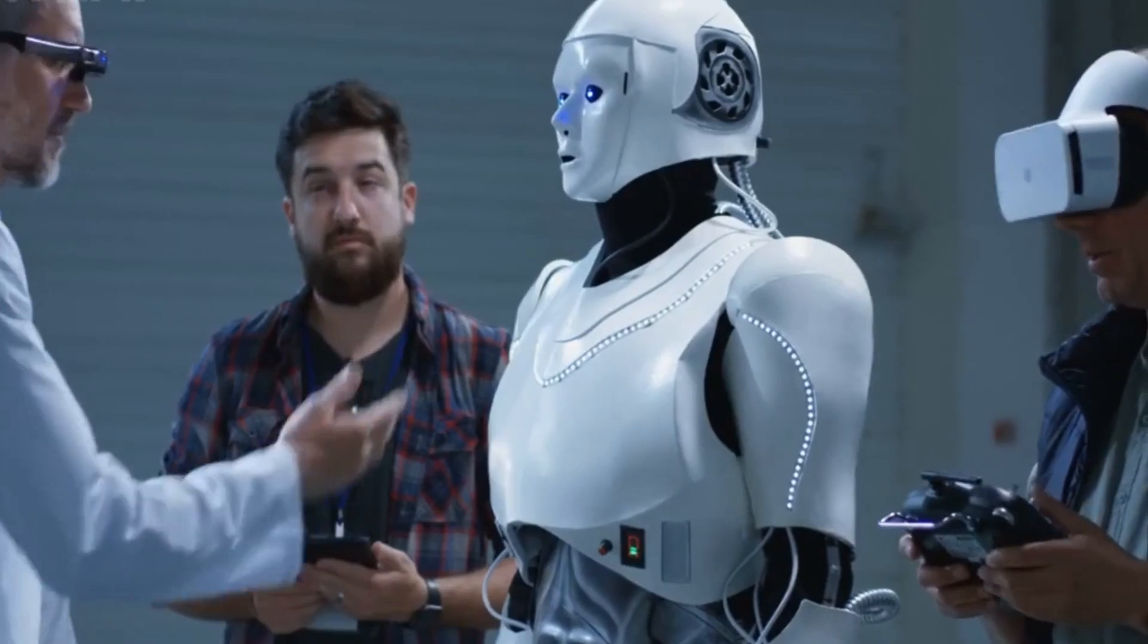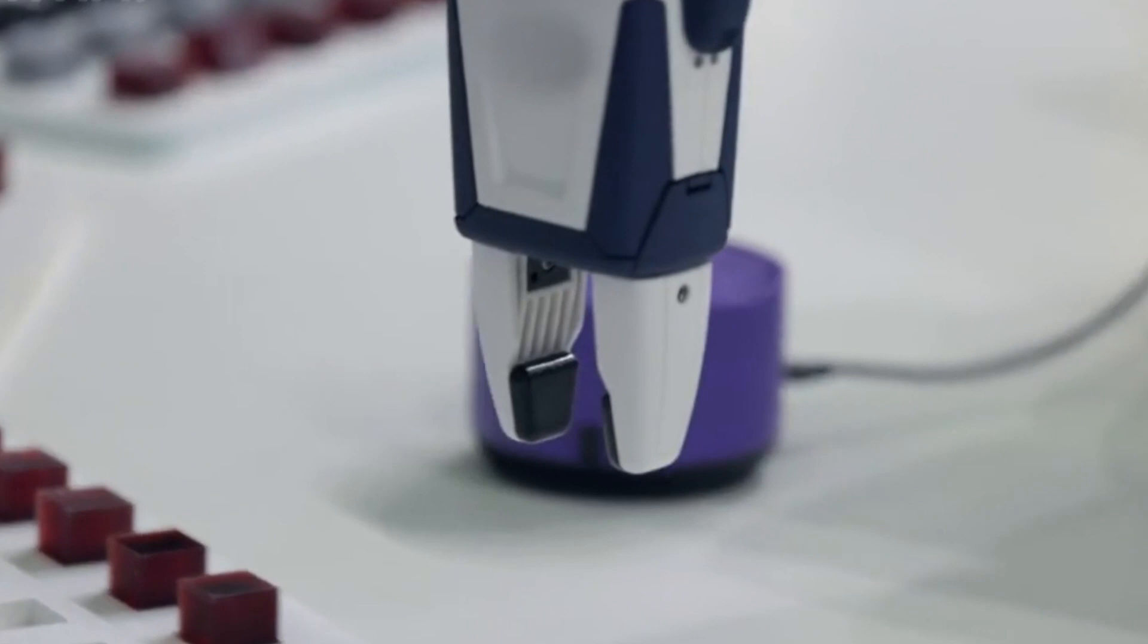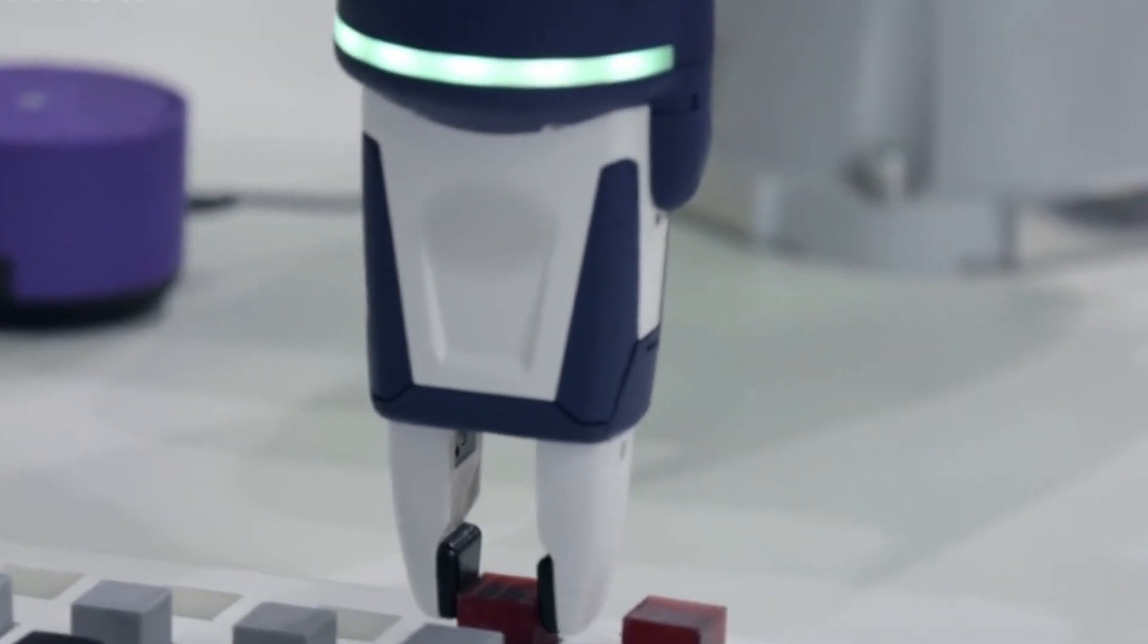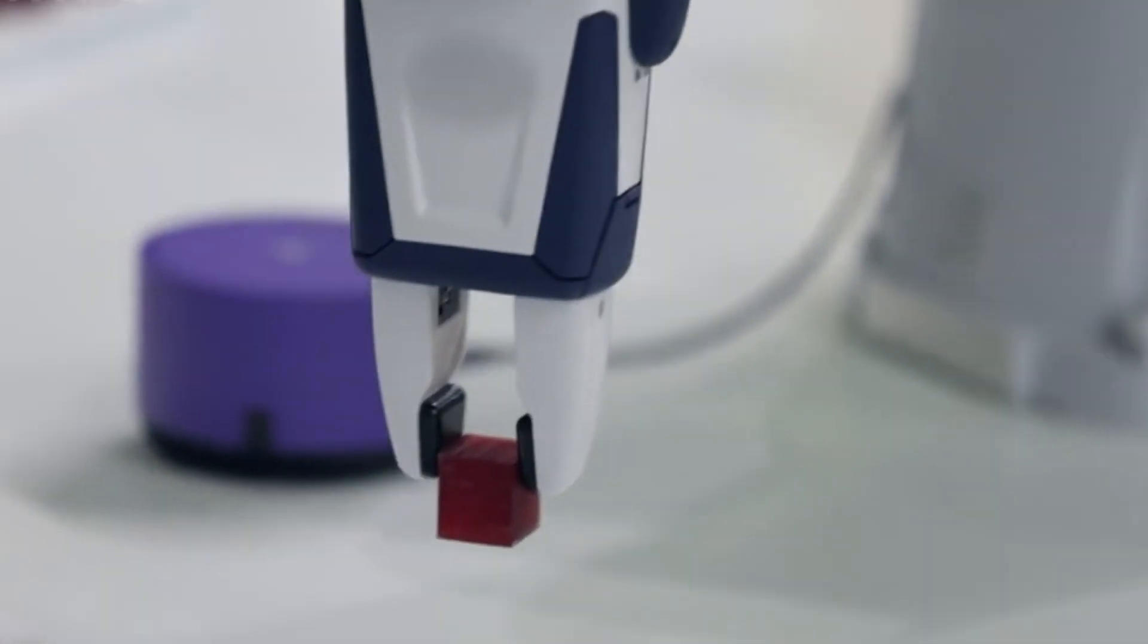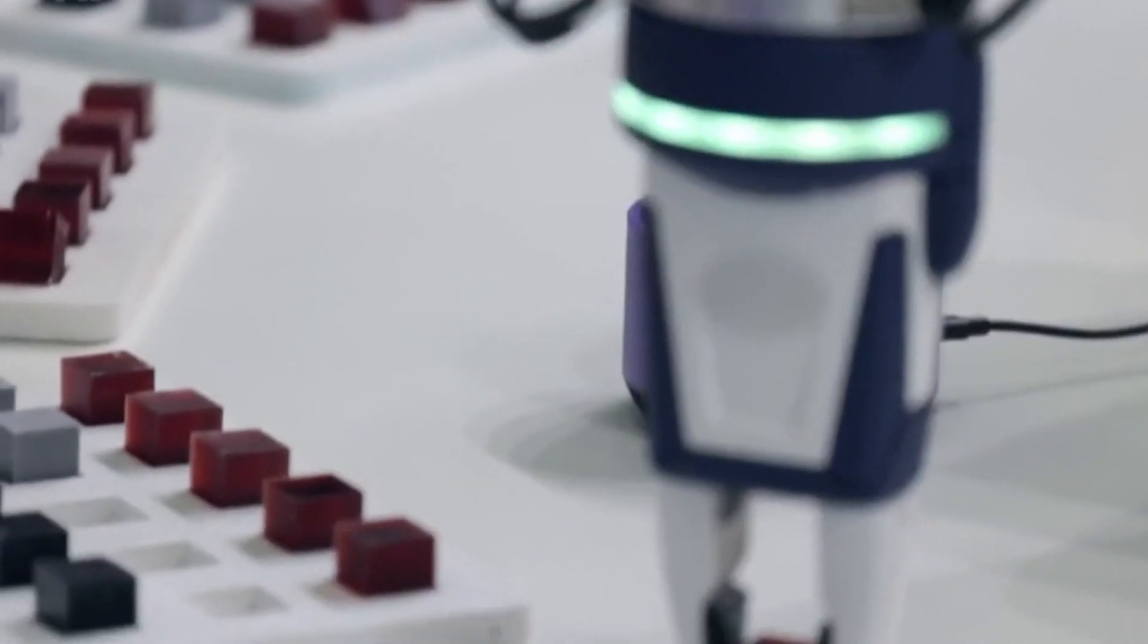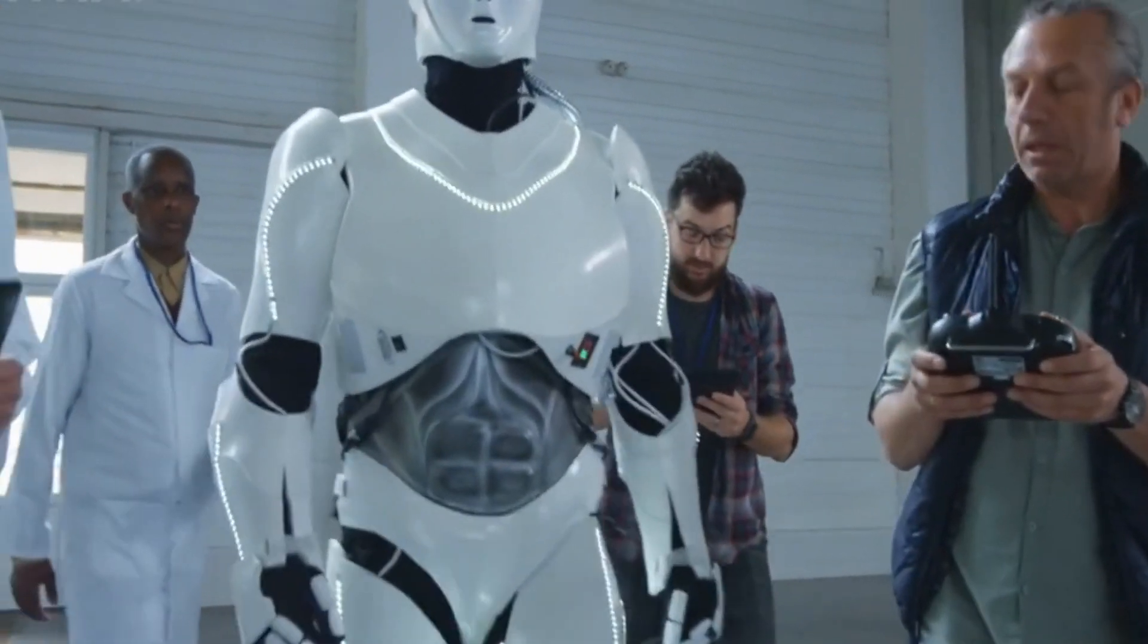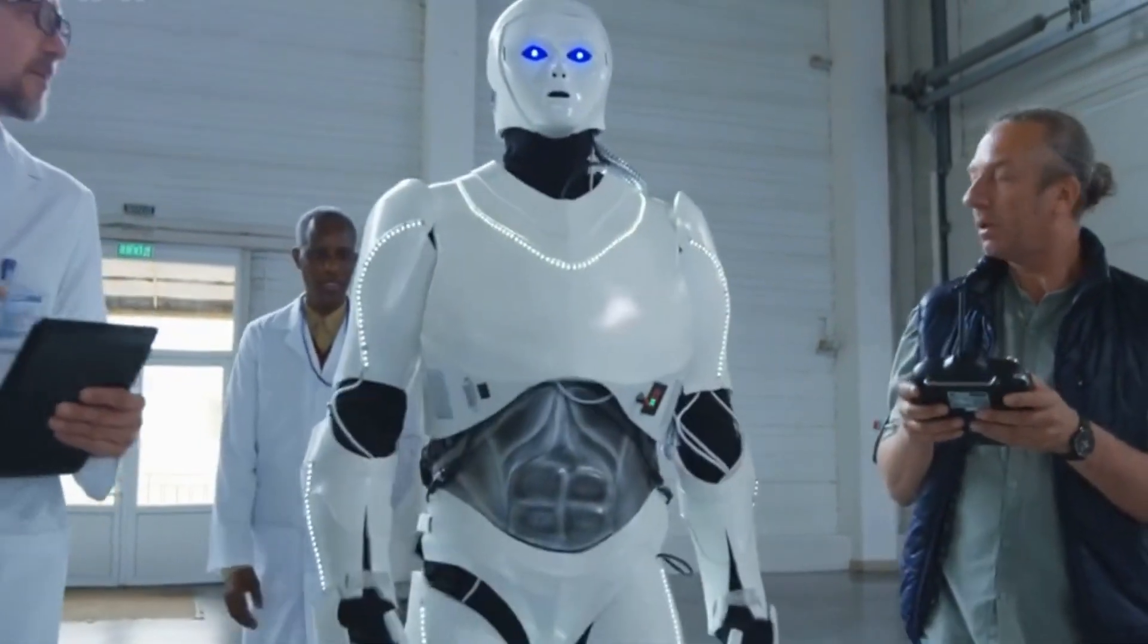The practical implications of RoboCat's adaptability are far-reaching. In manufacturing, for instance, where human-robot collaboration is increasingly common, RoboCat's ability to interact with different types of hands ensures seamless integration into existing workflows. It can effortlessly cooperate with human operators or other robotic systems, performing tasks with accuracy and safety.